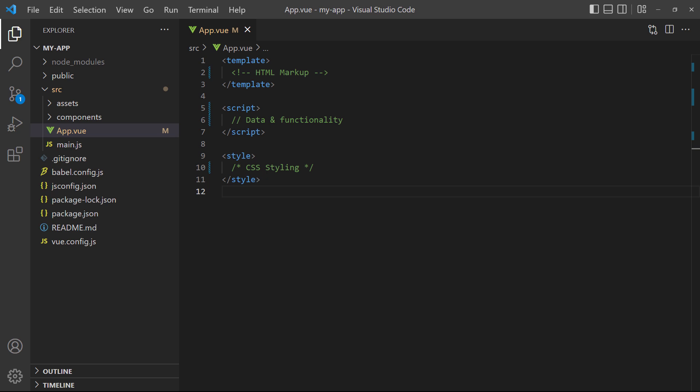A component uses the .vue file extension and is made up of three language blocks. The template block contains the HTML markup. The script block contains the data and functionality for the component. And the style block contains the styling for the markup.